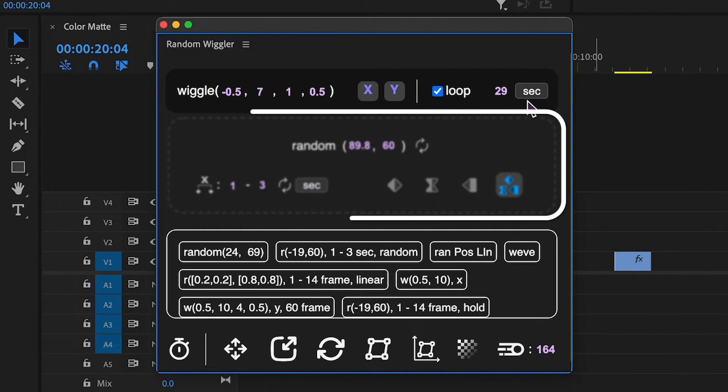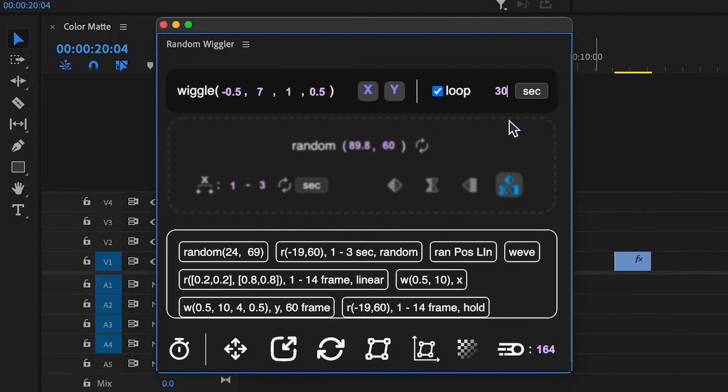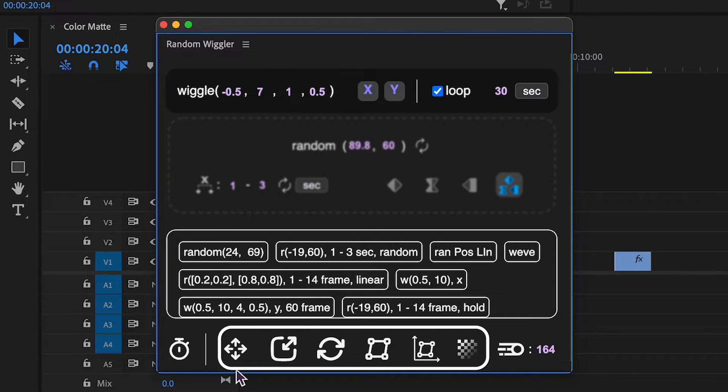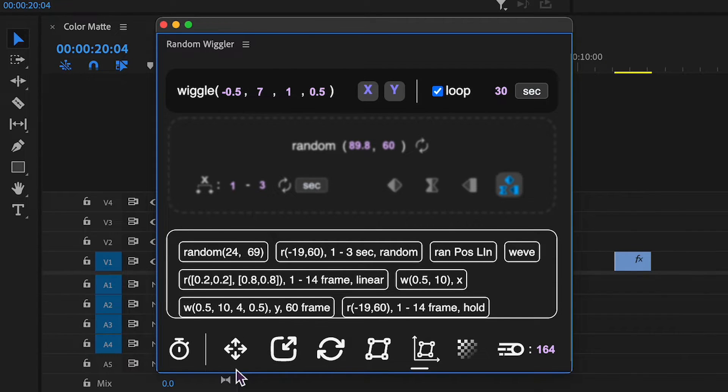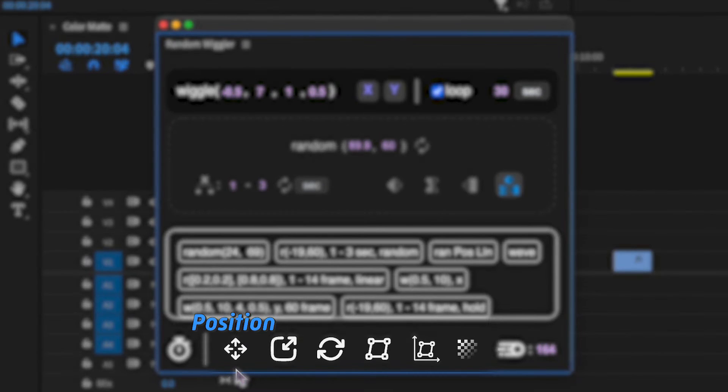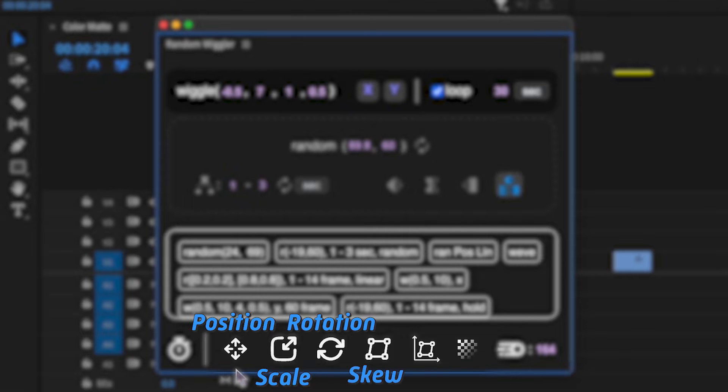Before we go over the random settings, let's see how to apply effects. At the bottom, you'll see icons representing properties of the Transform effect: Position, Scale, Rotation, Skew, Skew Axis, and Opacity.